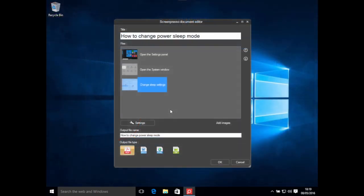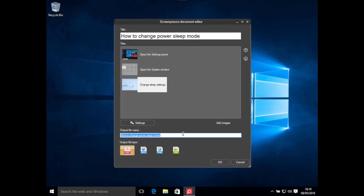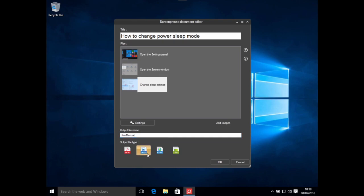I can change some advanced settings or document template, then change the output file name and select the output file type. It can be a PDF file, Microsoft Word file, HTML, or animated GIF. Please notice that Screenpresso is a standalone tool — it does not require Microsoft Word to be installed on the computer to generate the file.